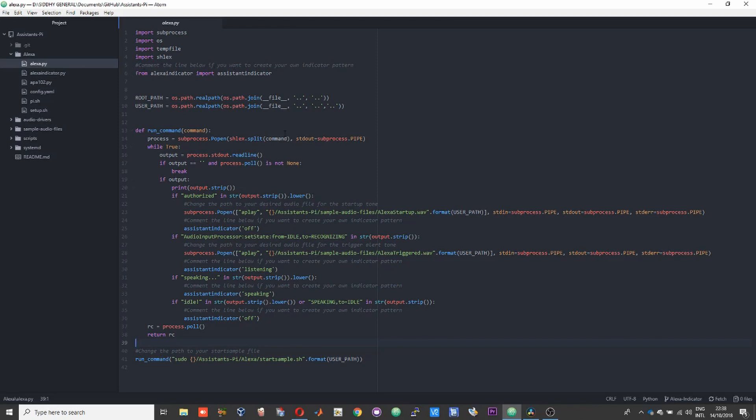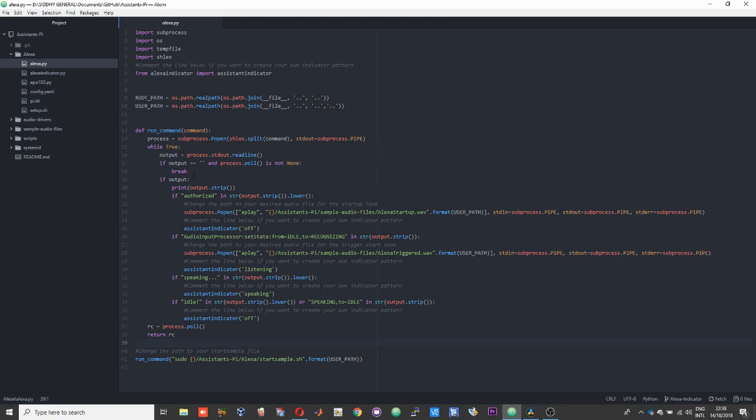This script basically runs the start sample bash file and then scans or picks up the lines being printed on the terminal. If you ran the start sample before, you'd see lines of code appearing on your terminal. This script goes through them one by one and prints them back on the terminal. By going through the lines of code, we identify the sections. By default, we'll have the indicator in the off position or turned off. Subsequently, when you trigger Alexa, it goes from idle to recognizing or listening activity. That is when we play a prompt to show the user that Alexa has been triggered.